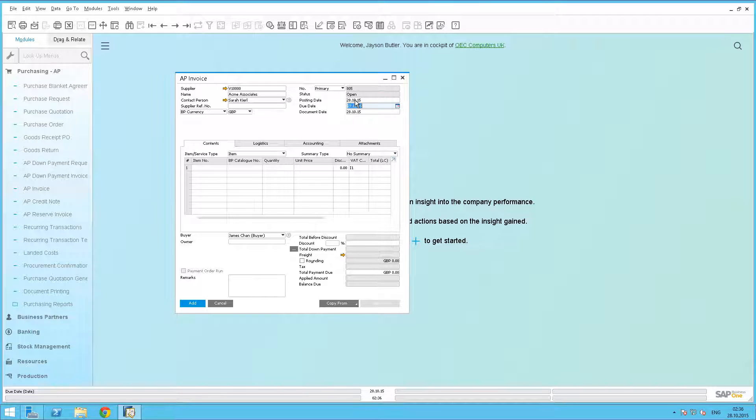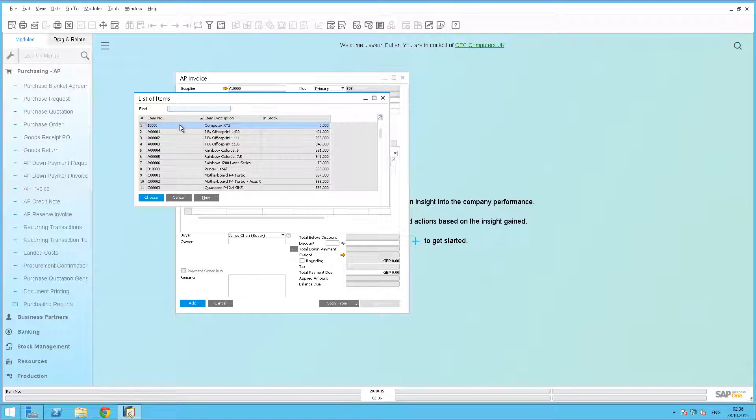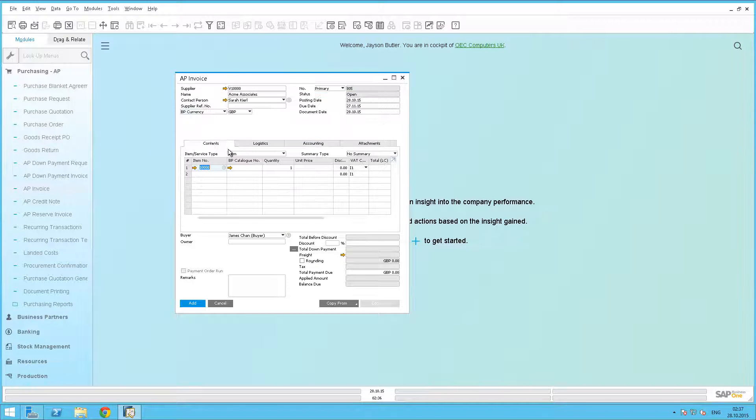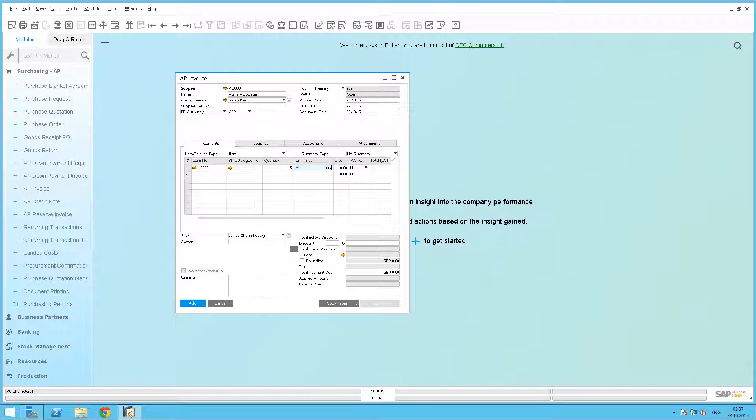We need to select the asset to be purchased, and in this case it's Computers XYZ. We then define the quantity that we would like to purchase, which is 5, and the unit price, which is £850 each.